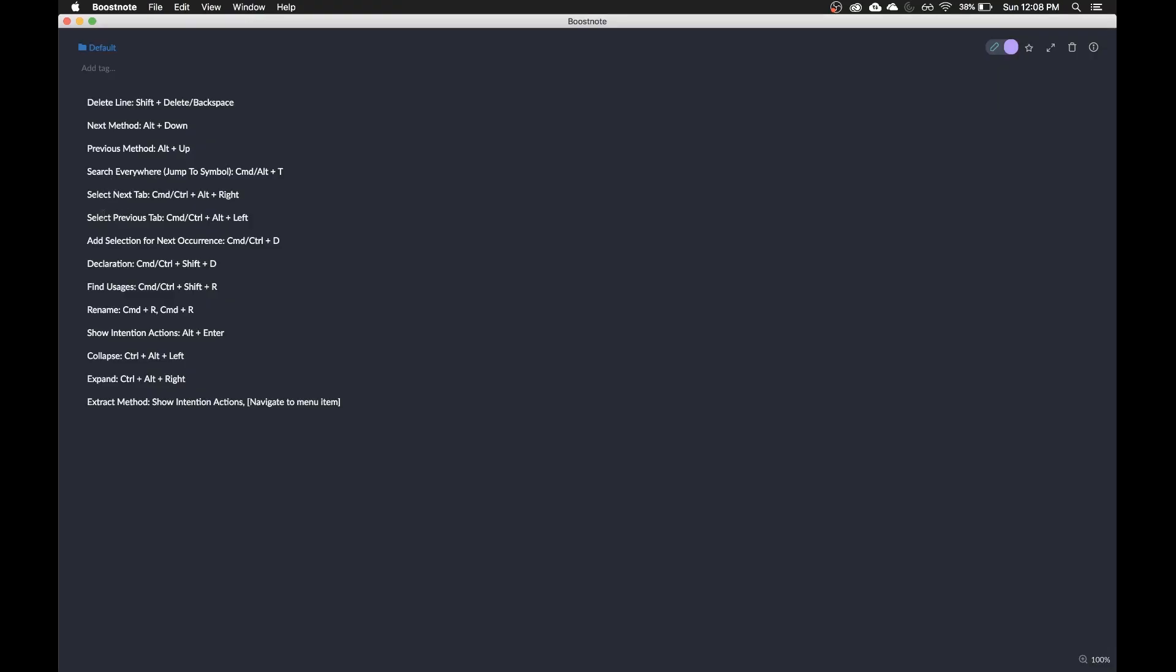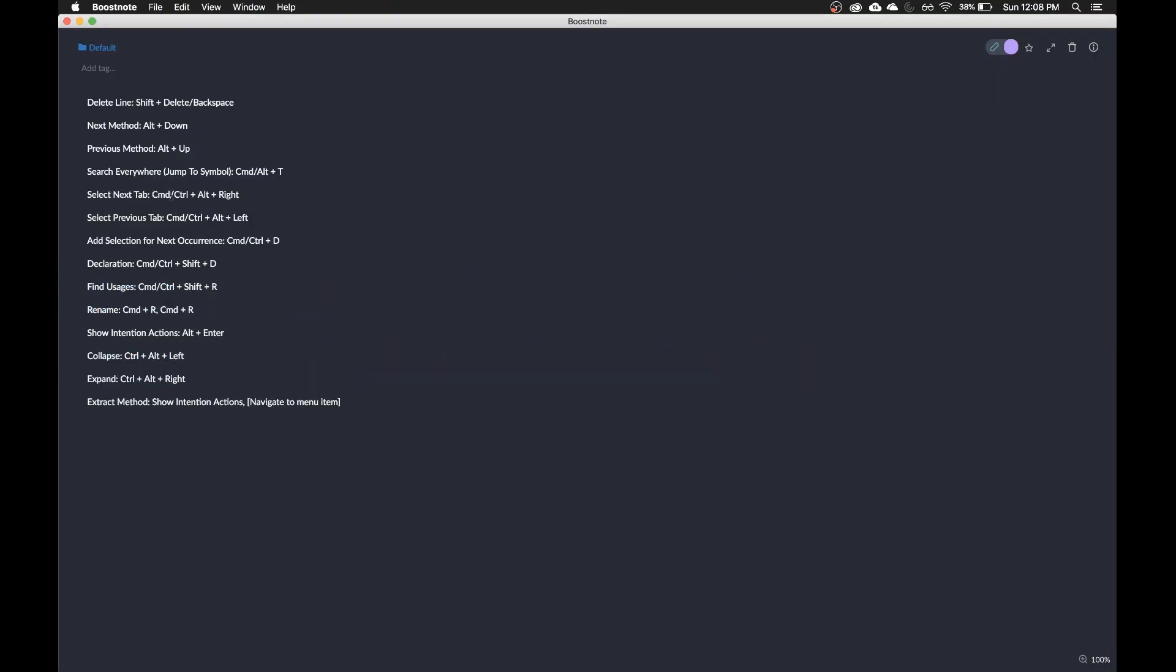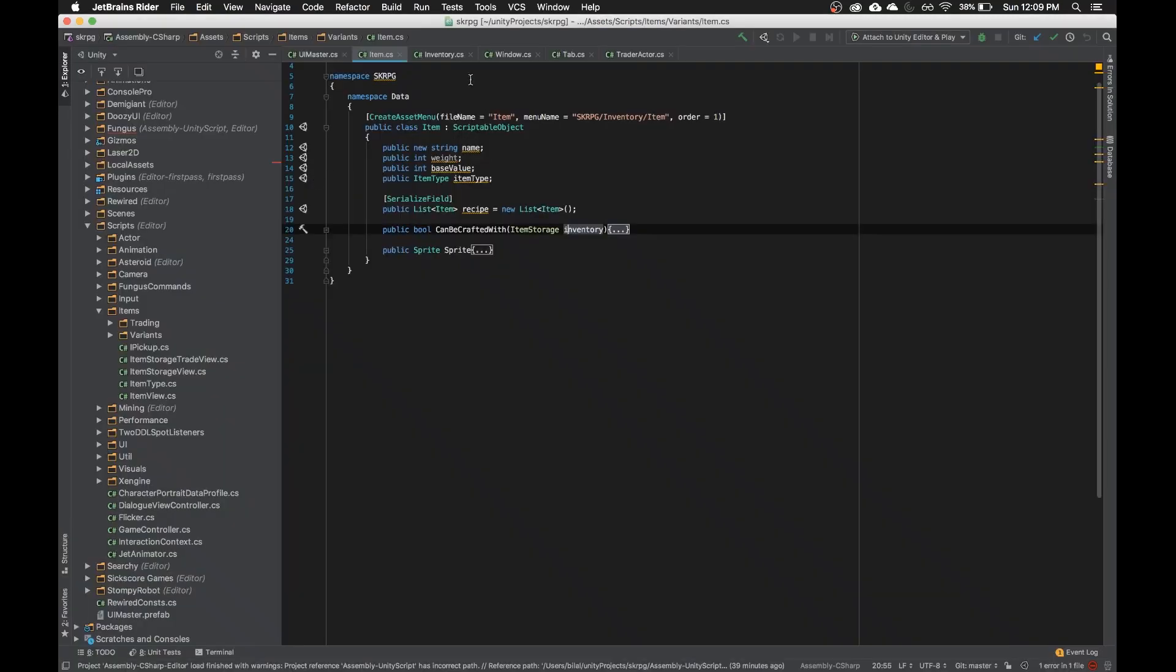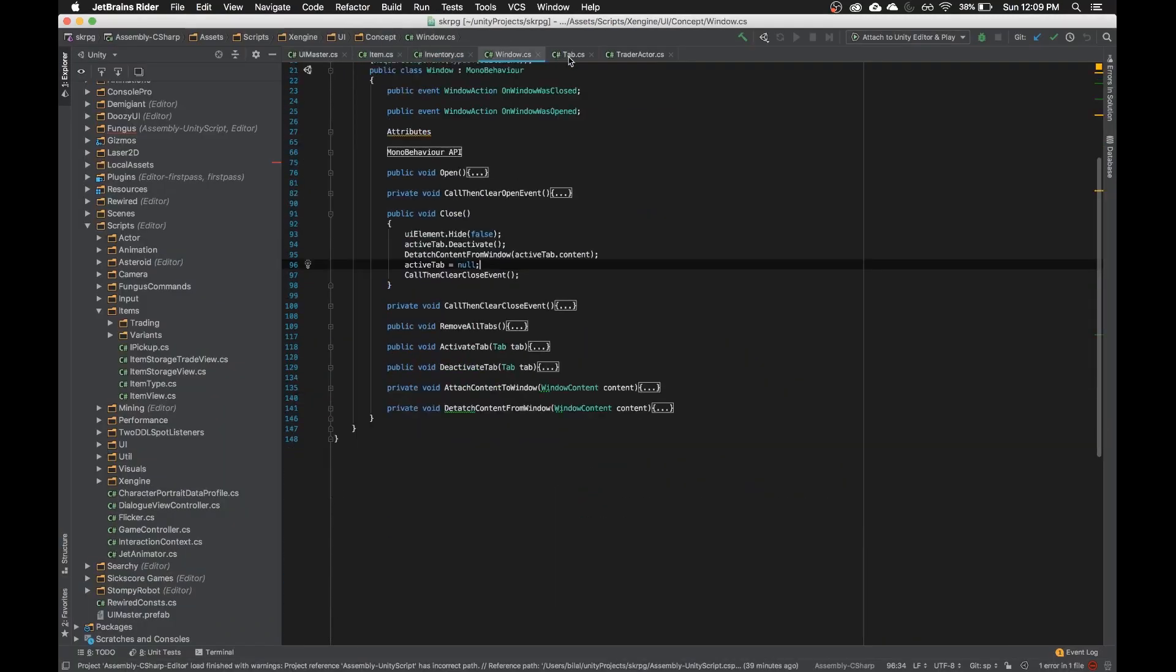The next two are select next and previous tab. And I have mine set to command, slash control on Windows, and then alt and right. And those are the arrow keys. So I have like six tabs over here.